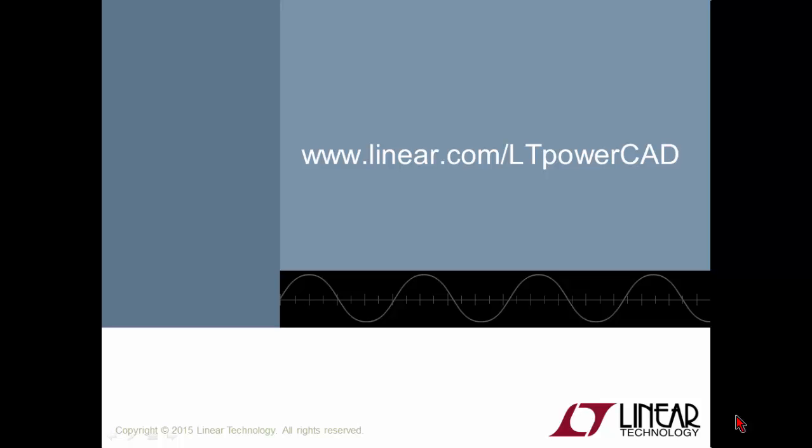That's all from my side. Hope you are enjoying LTpowerCAD and... buon lavoro a tutti!